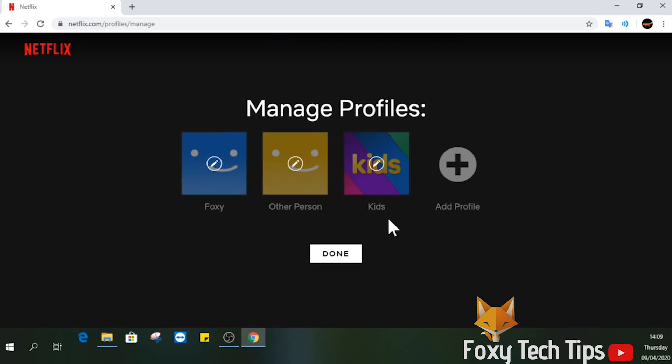Select the profile you want to set up parental controls on. You can also create a new profile.